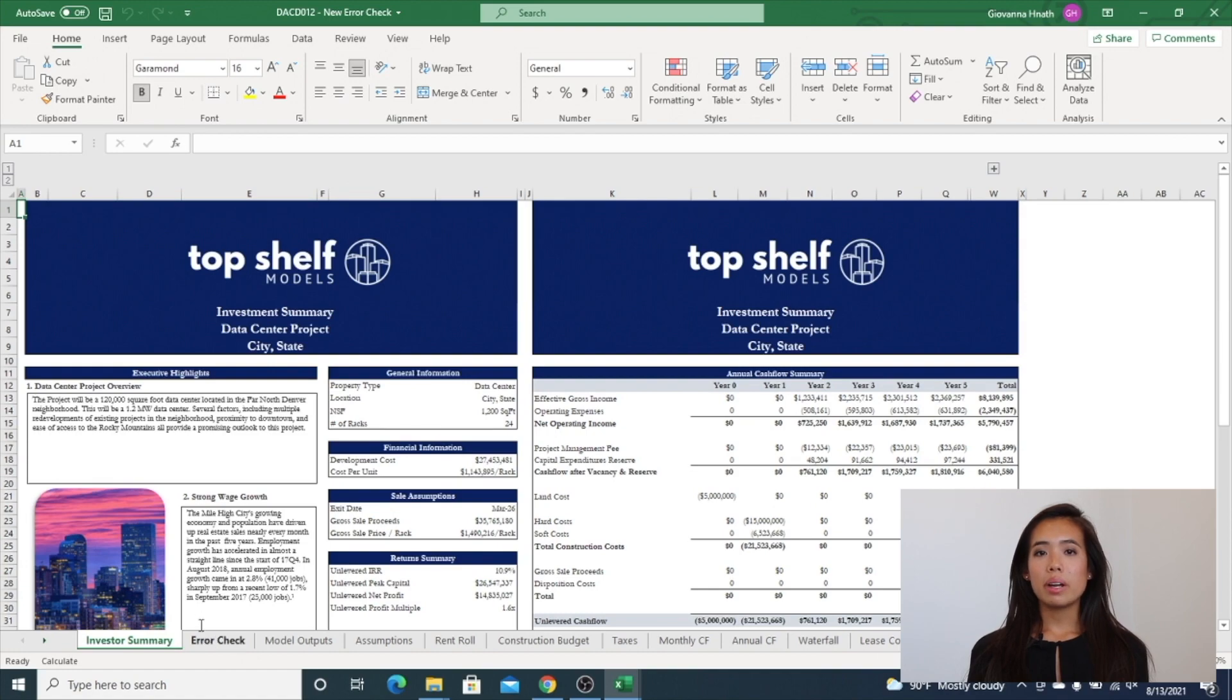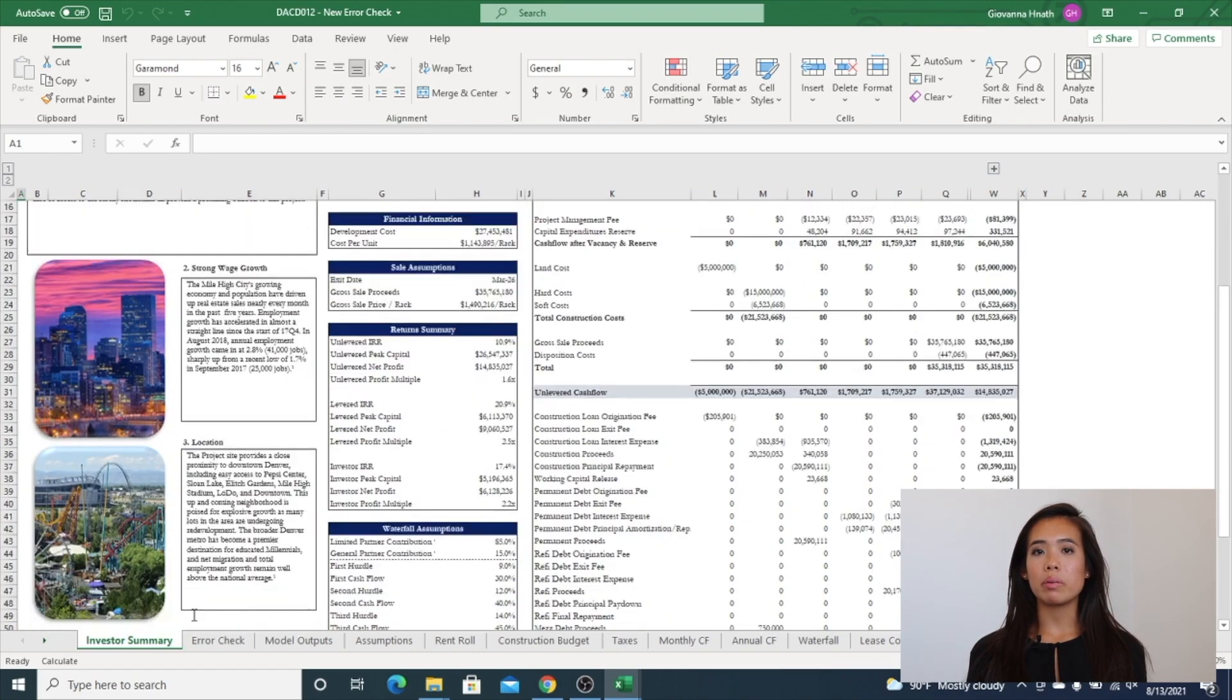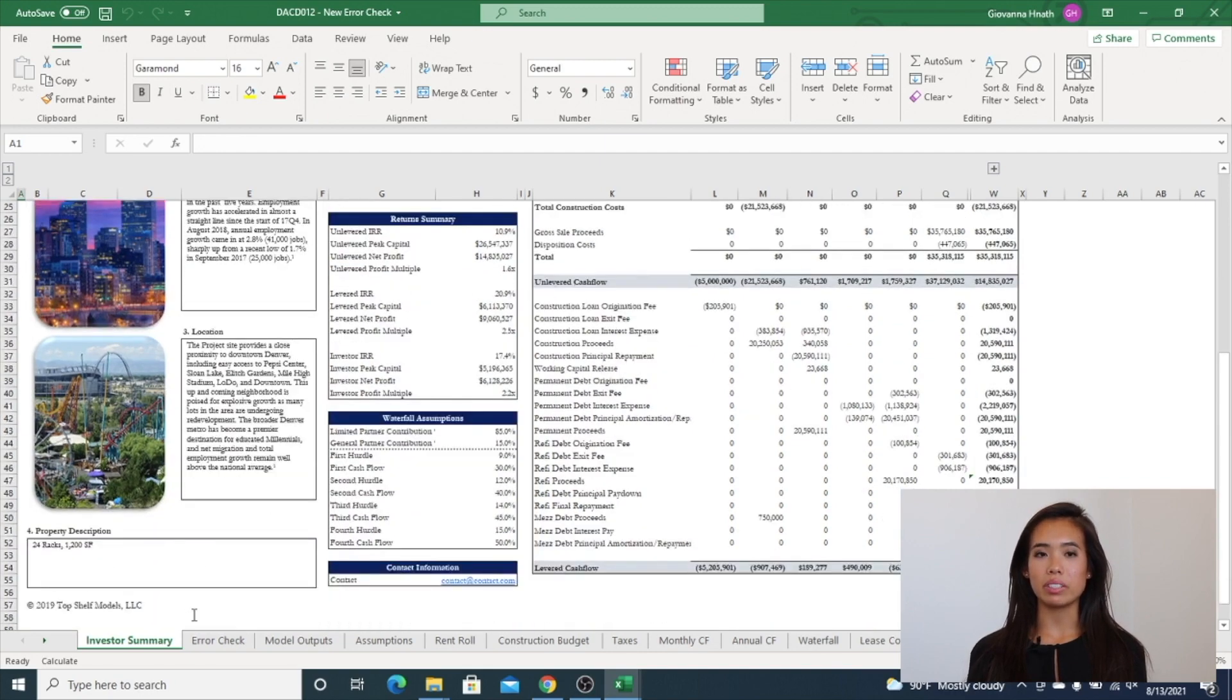The model comes with an investor summary, which is a printable two-page formatted summary with return calculations and high-level metrics.